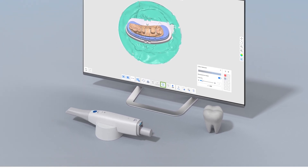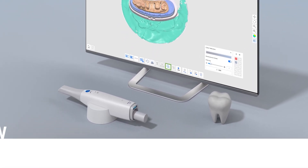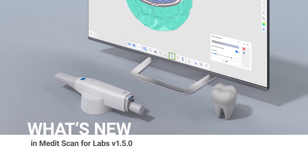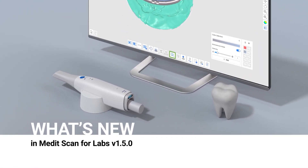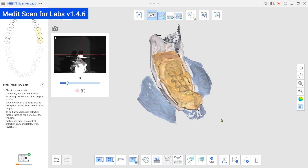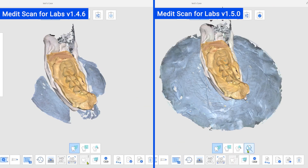We'd like to introduce the updated version of MeditScan for Labs. First, let's look at the newly added feature: the color selection.